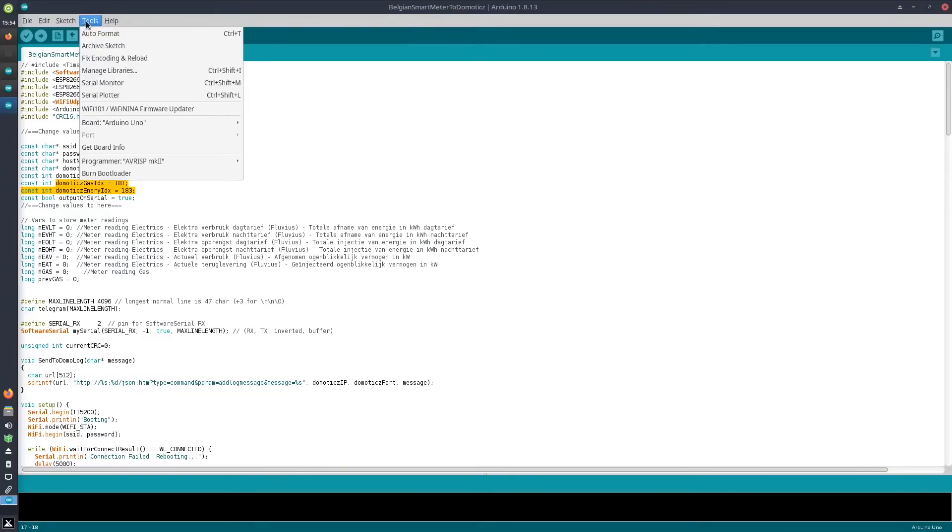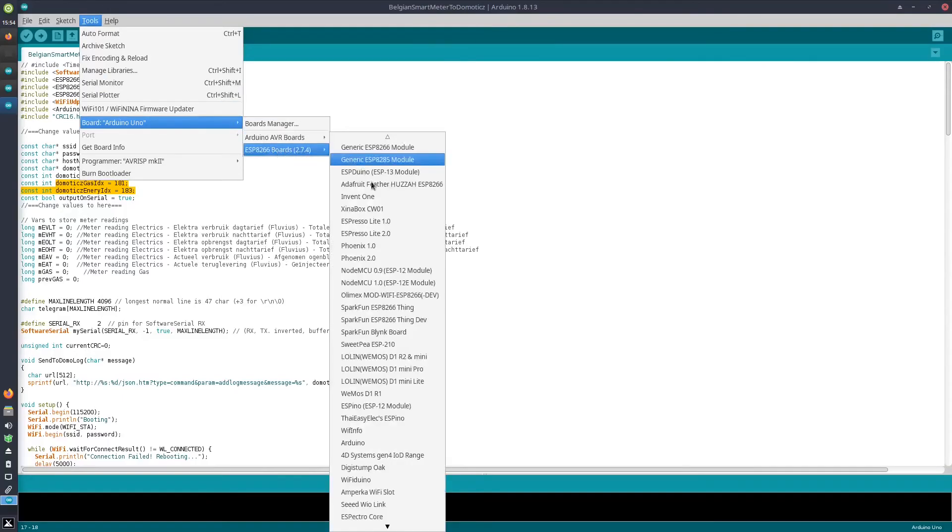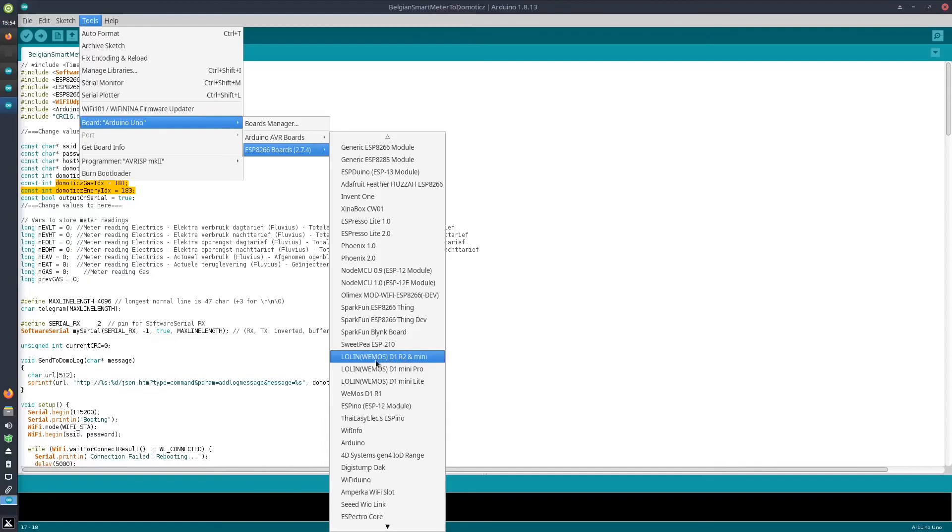And then via Tools, Board, we need to make sure that the correct board is selected. In my case, it is going to be a LoLin Wemos D1 mini.